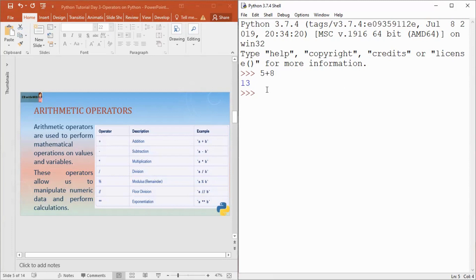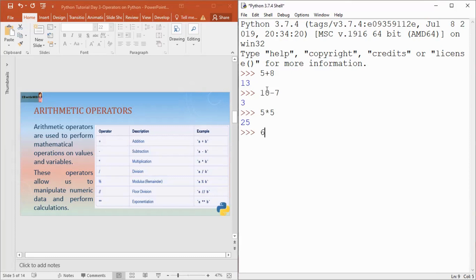Let's try 10 minus 7 — it works, operating on two operands. For multiplication, 5 times 5 gives 25. Now for division, understand this: 6 divided by 2. The answer is always a float value with a decimal point. So 6 divided by 2 gives me 3.0. If I write 4 divided by 3, even then the answer is a float value.